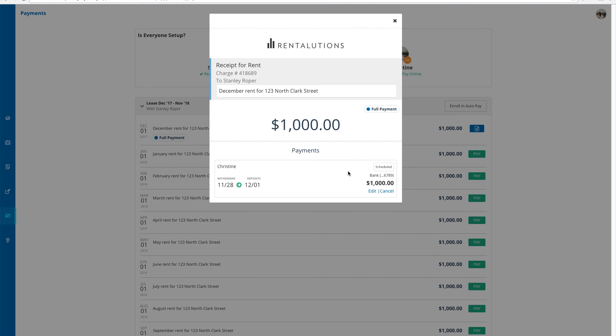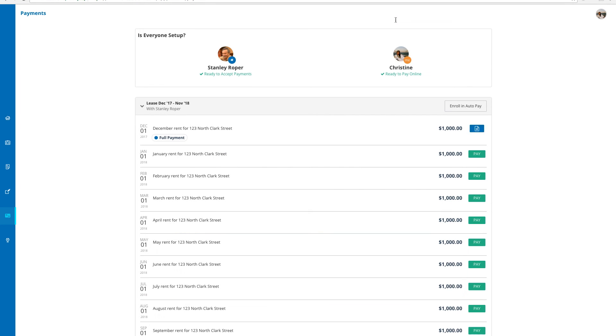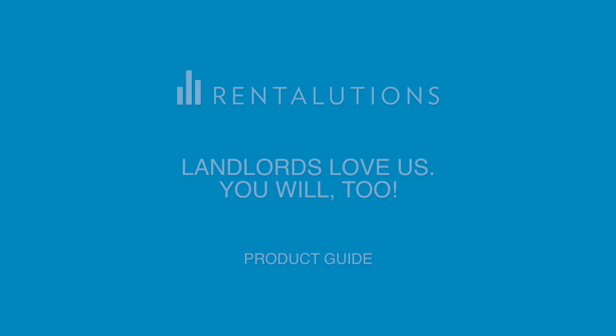I successfully scheduled my first online rent payment. Check out the next video in the series to learn more about how to edit or cancel scheduled payments.